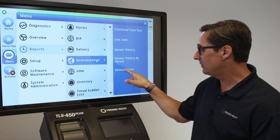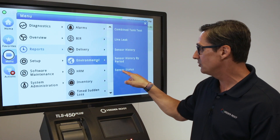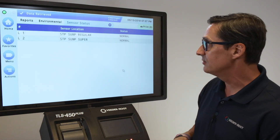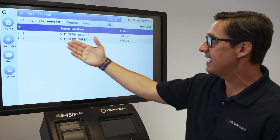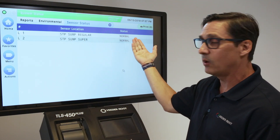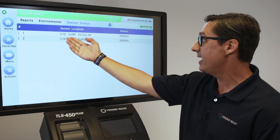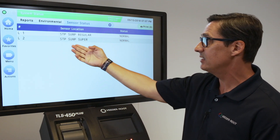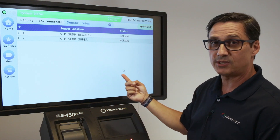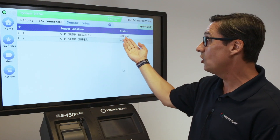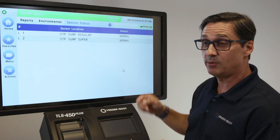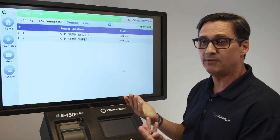Sensor status is the report most people are familiar with from other ATG systems. This shows the status of the sensor currently installed and where it stands from an alarm perspective. Right now I have two sensors — an STP sump regular and super — and they're both in normal state. If there was an alarm, you would see that alarm condition stated right here. If you hit the print button it would give you that report.